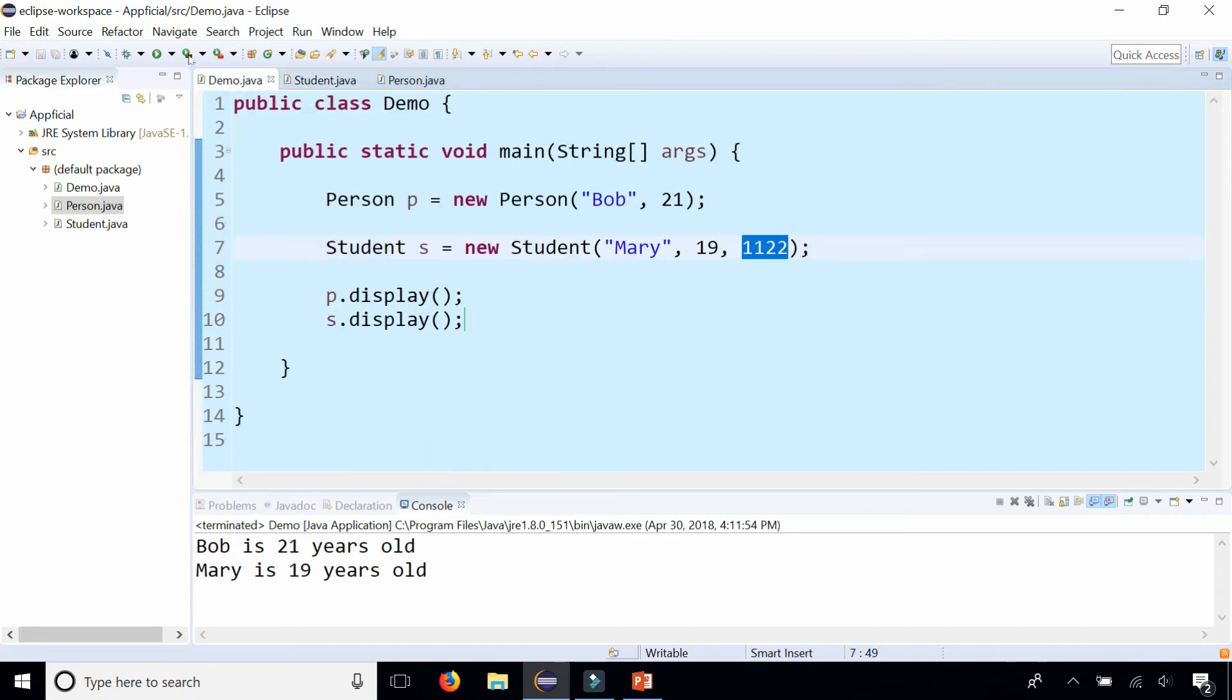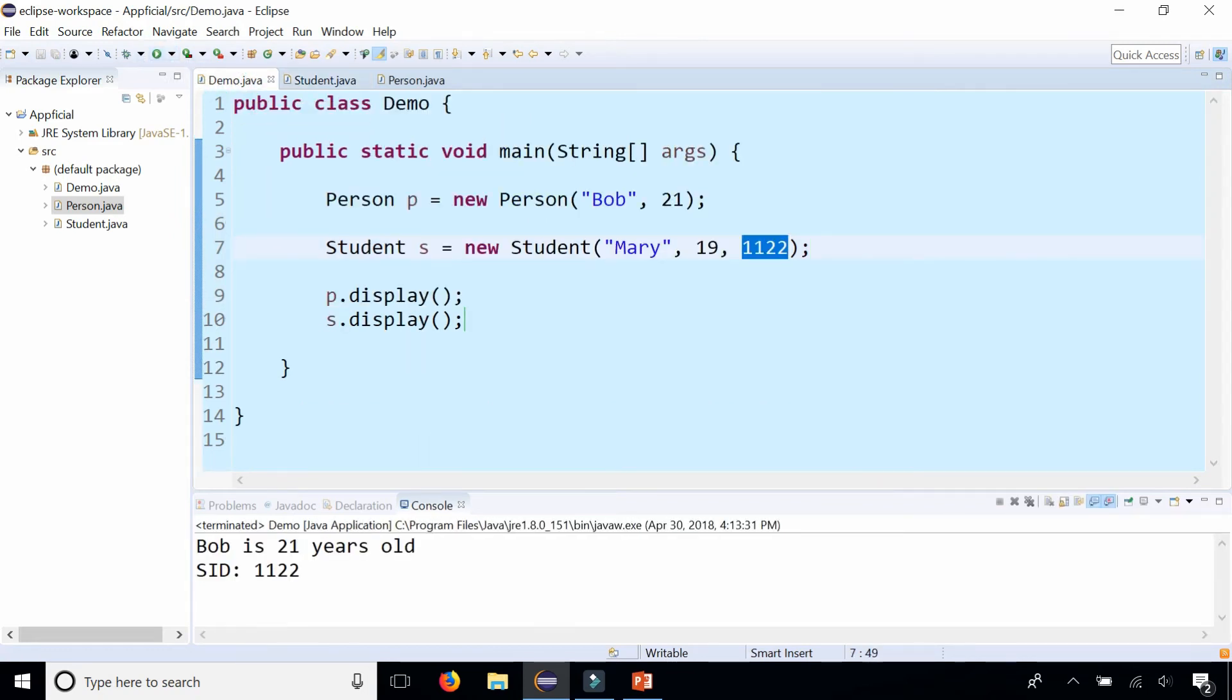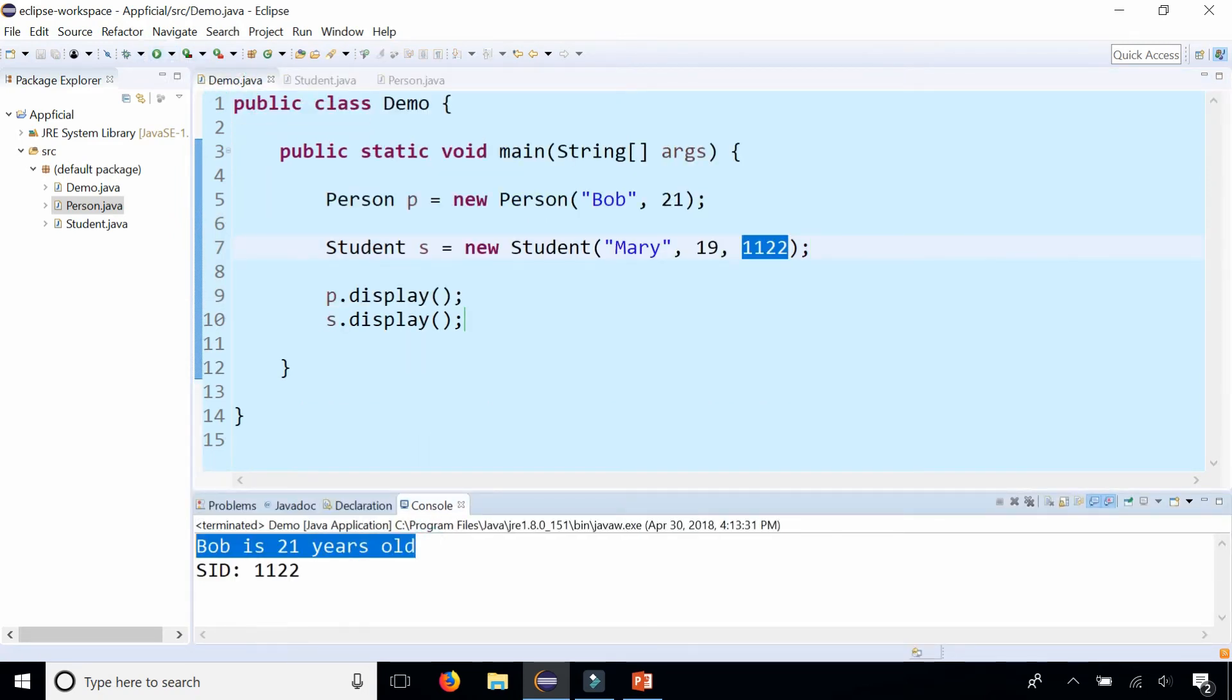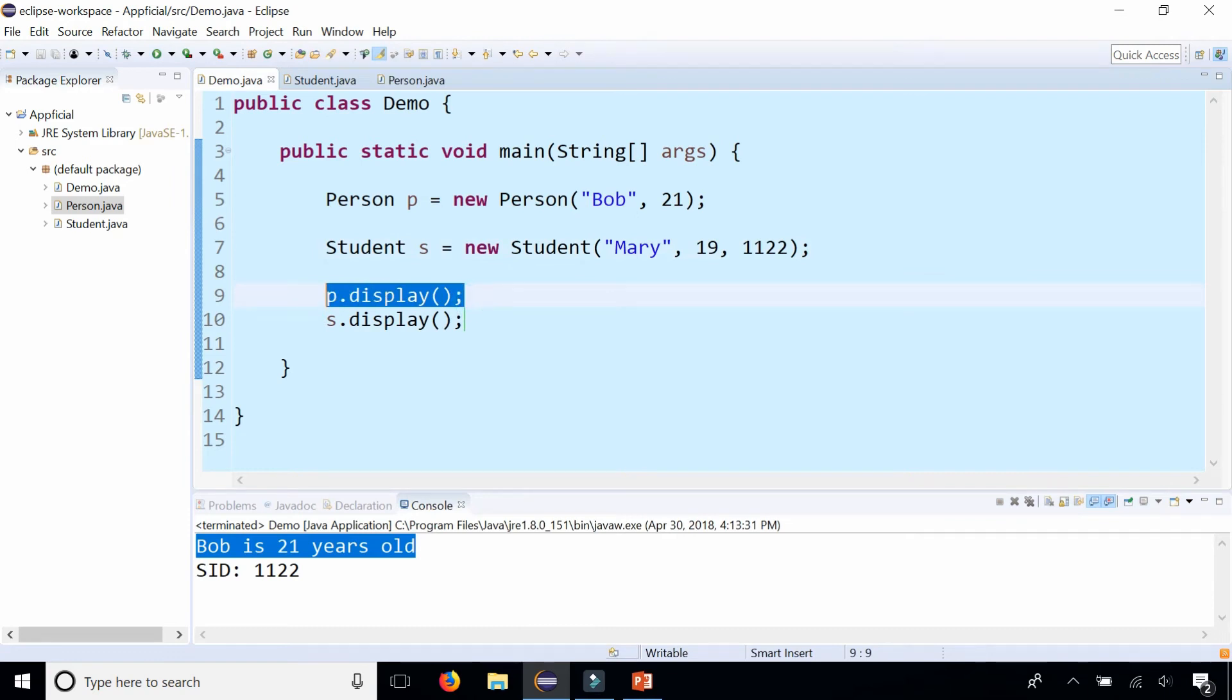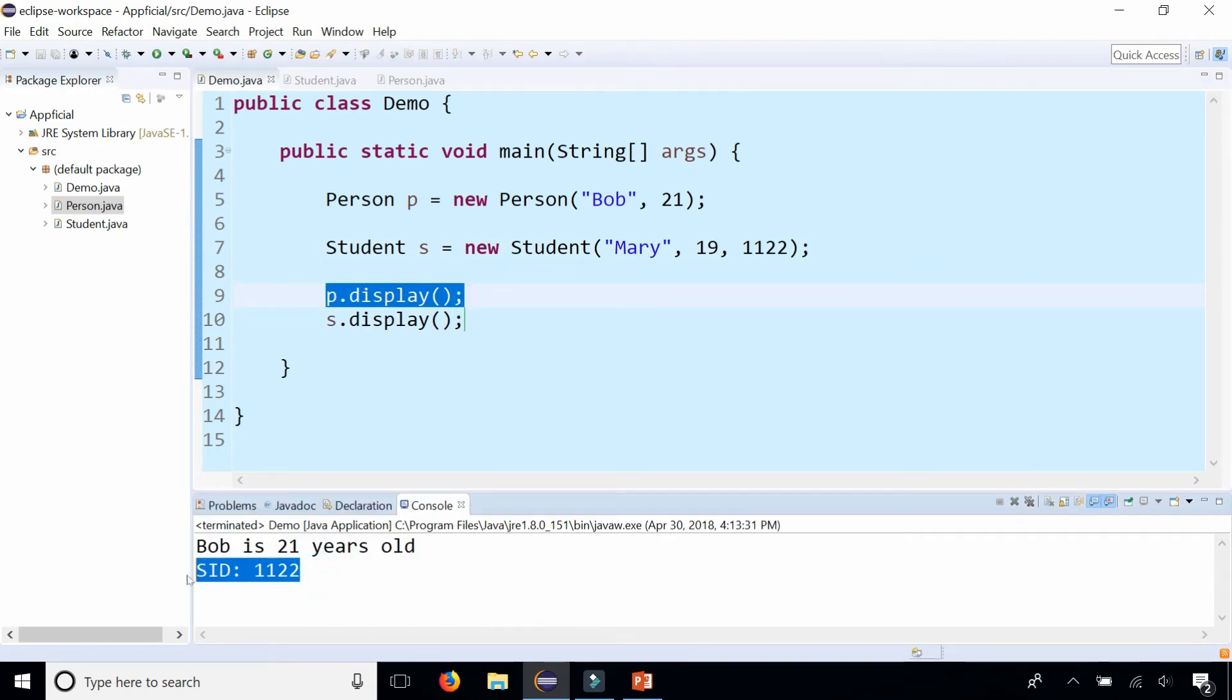When I go back to demo and run the program, Bob is 21 years old is what P dot display does. But the student object dot display only prints out the student ID number. So we lost the name and we lost the age.